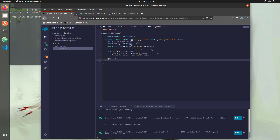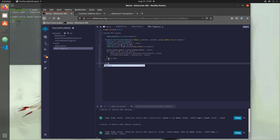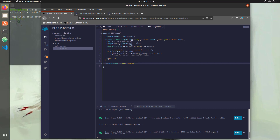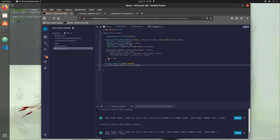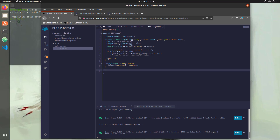We'll add that functionality right below our batch transfer function. So: function deposit, public, payable — any function in Ethereum that needs to accept a value needs to be payable. Then we just update our balances mapping: balances[msg.sender] += msg.value. A very simple deposit function to get some actual funds into this contract to work with, otherwise we won't be able to use the batch transfer function.